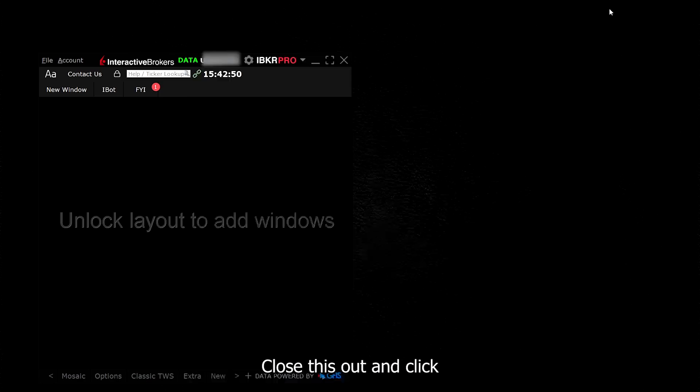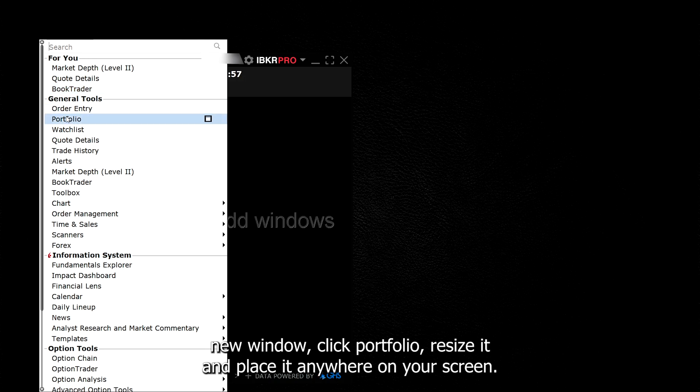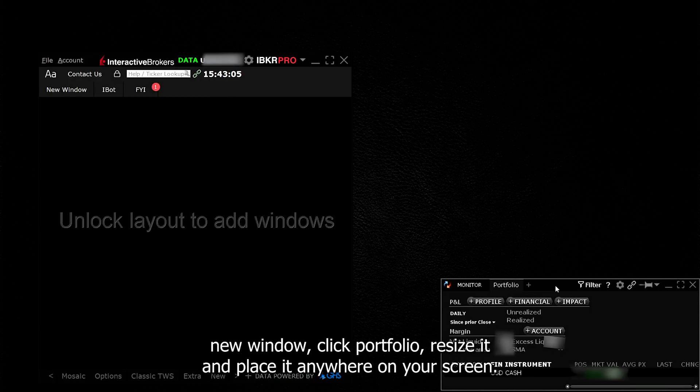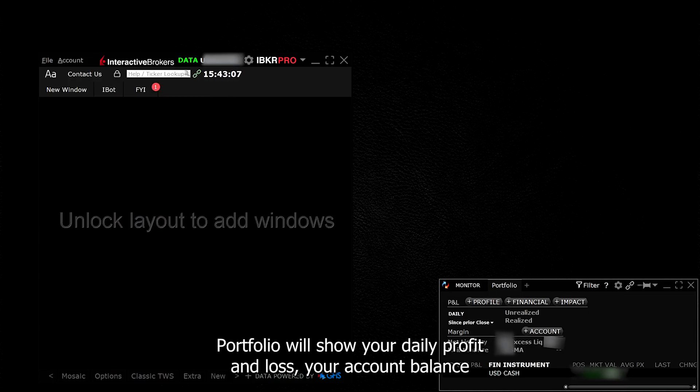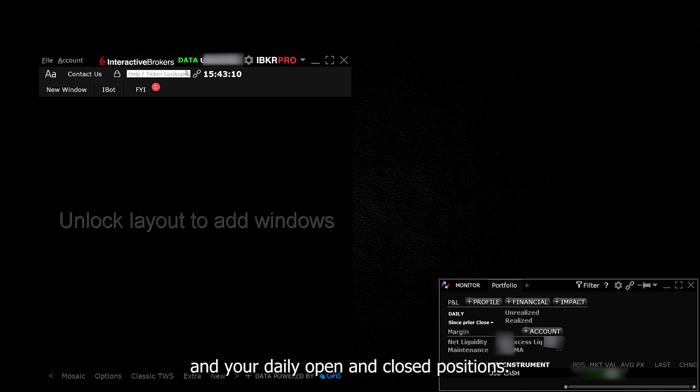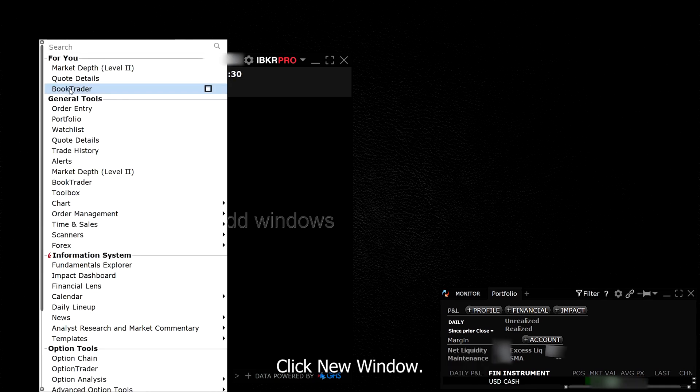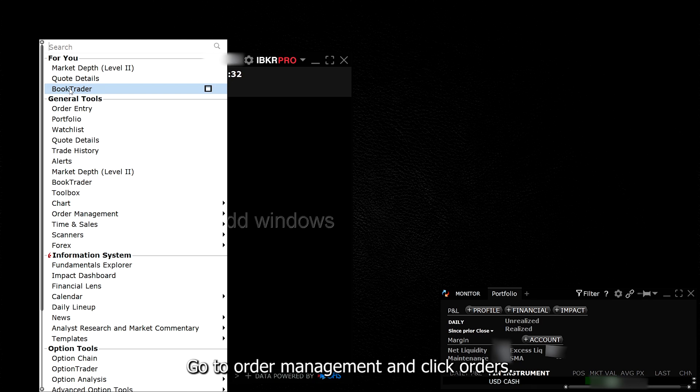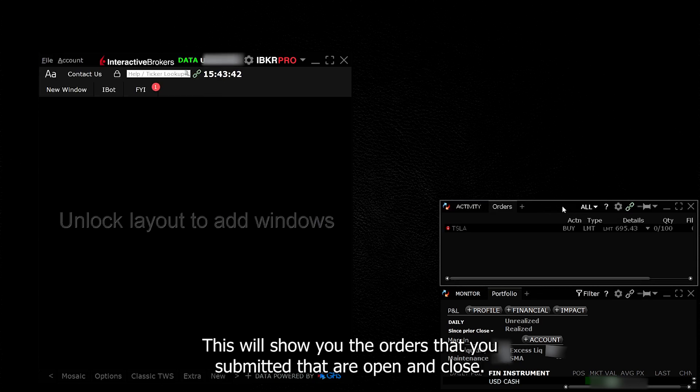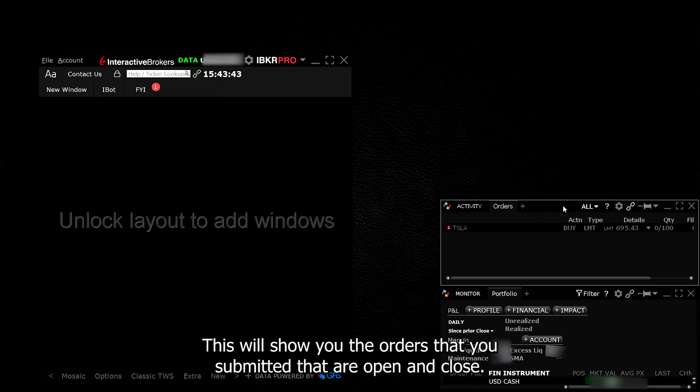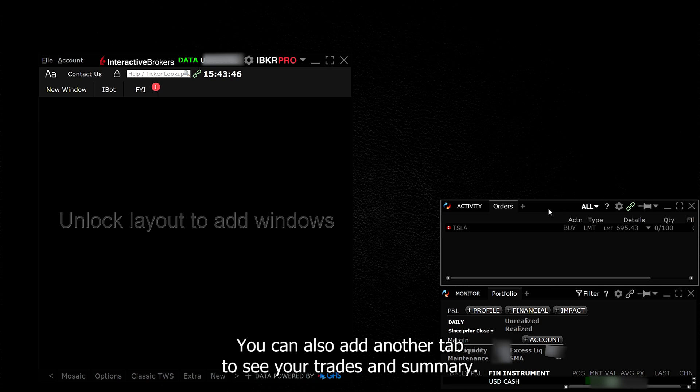Close this out and click New Window. Click Portfolio, resize it, and place it anywhere on your screen. Portfolio will show your daily profit and loss, your account balance, and your daily open and closed positions. Let's add the next one. Click New Window. Go to Order Management and click Orders. This will show you the orders that you submitted that are open and closed. That way it's easy to see which orders have been filled. You can also add another tab to see your trades and summary.